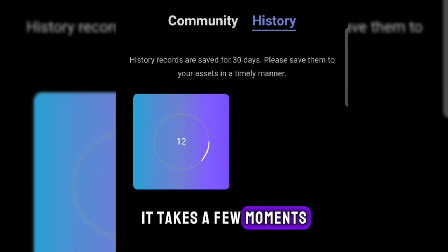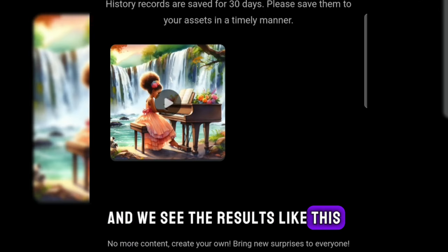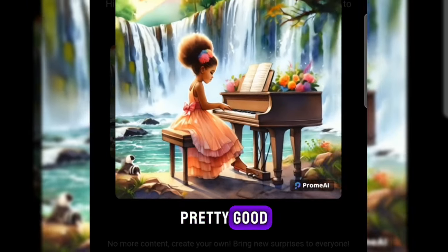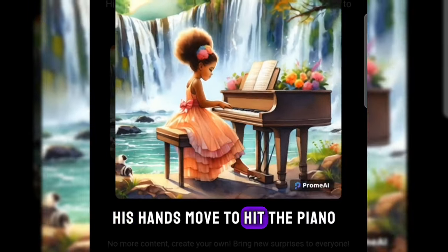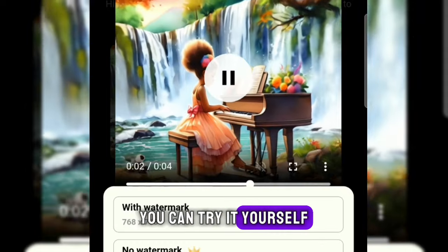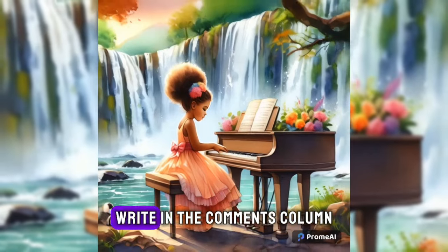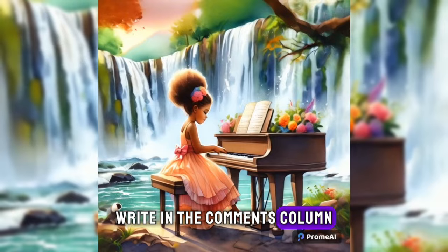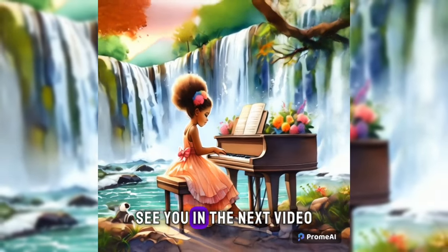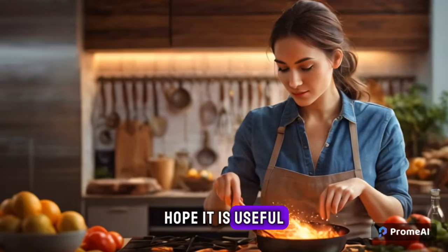It takes a few moments, and we see the results like this. Pretty good, the hands moved to hit the piano. You can try it yourself. What do you think? Isn't that cool? Write in the comments column. See you in the next video. Hope it is useful.